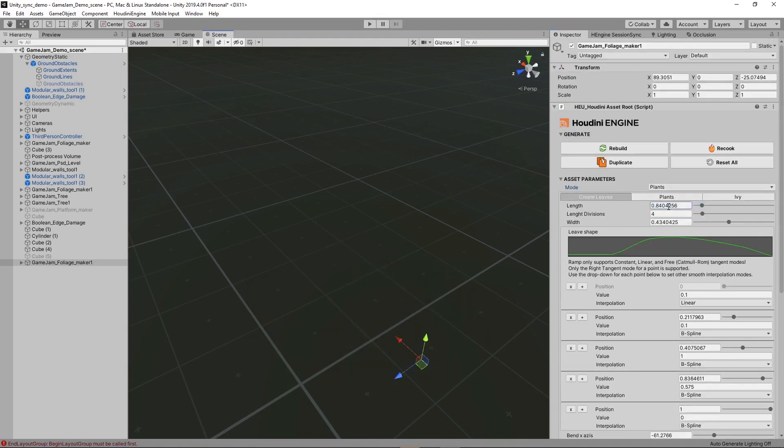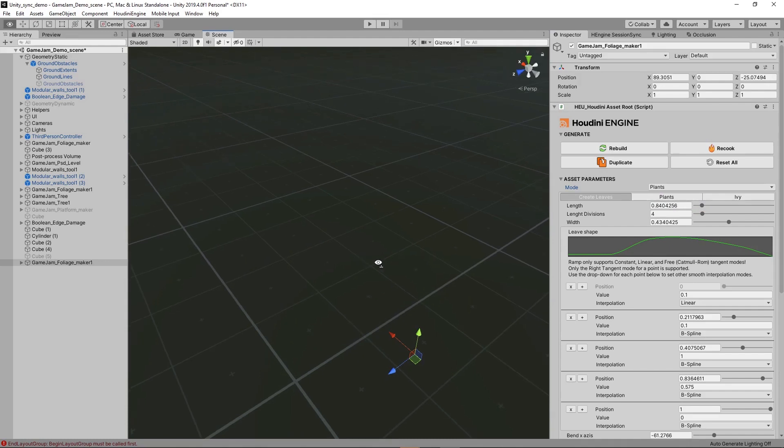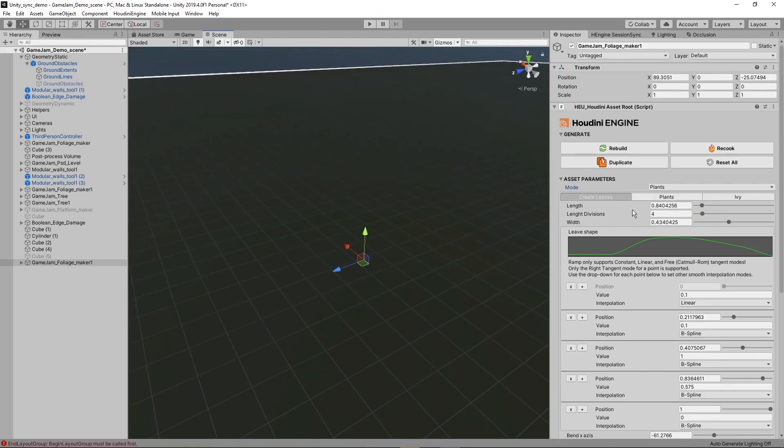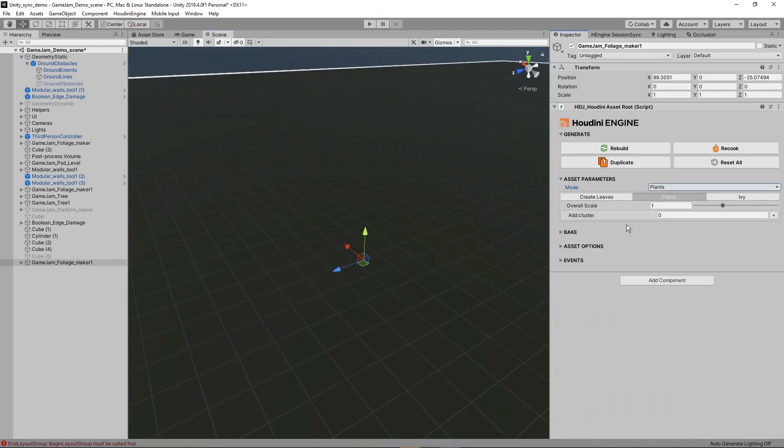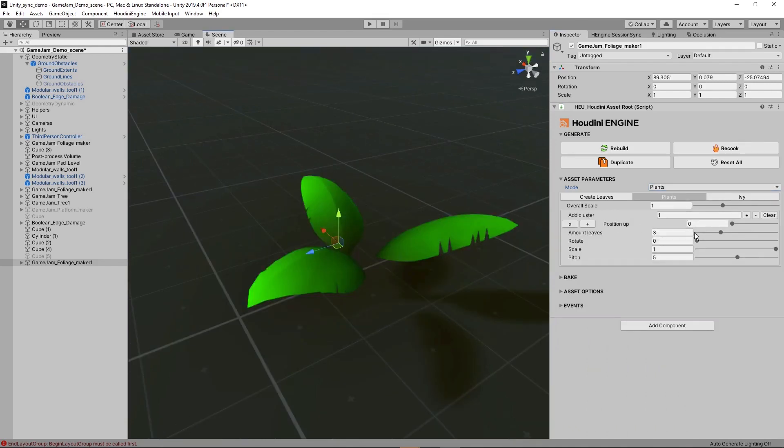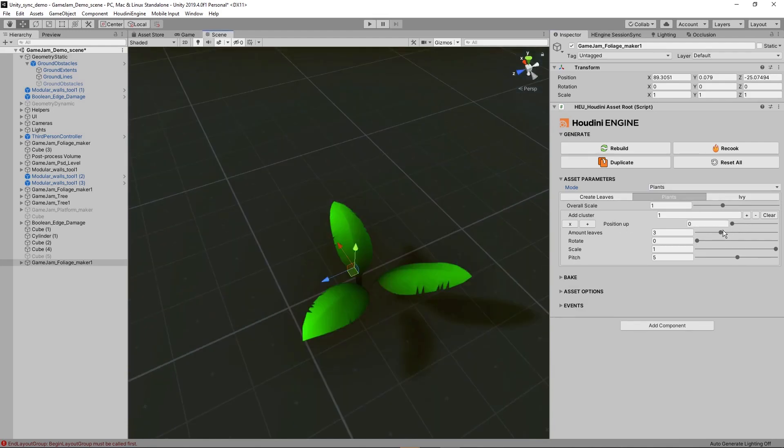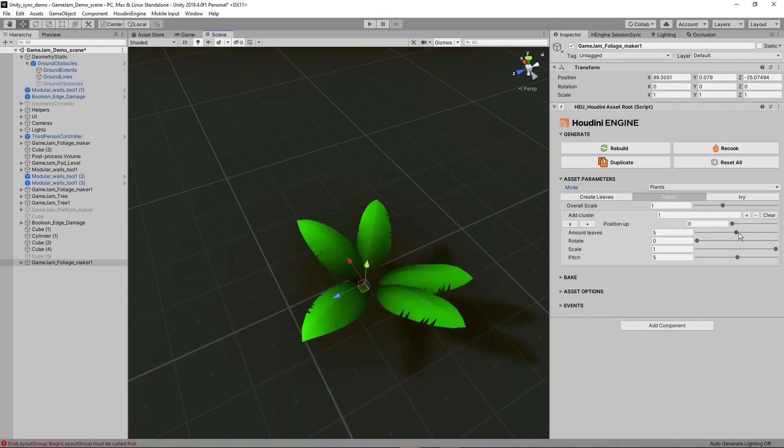Then we switch to, for example, plant mode. And nothing will appear because over here we're going to have to add clusters of different plants. So for example, this is cluster number one. We can then move this upward or down if we want to. We can also add more leaves.